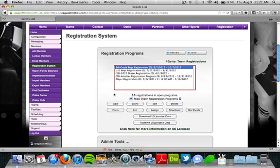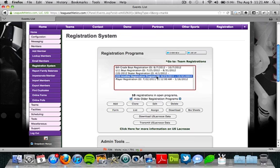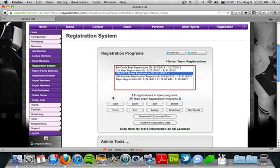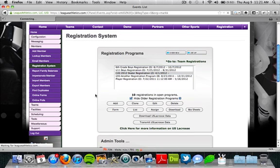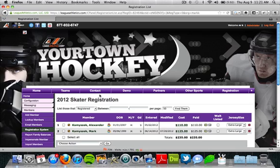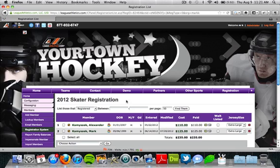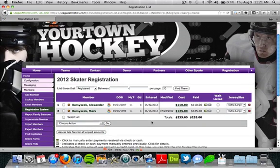When we have people registered, we can see the number of registrants in the parentheses next to the registration name. There are a couple of different reports we can create once we have our registration set up and we're collecting information. The first one is to highlight the registration and use the list button, which will show the information of the individuals that have registered on screen.